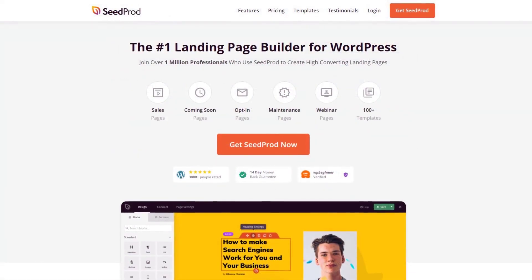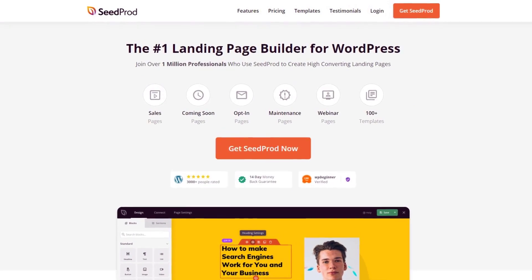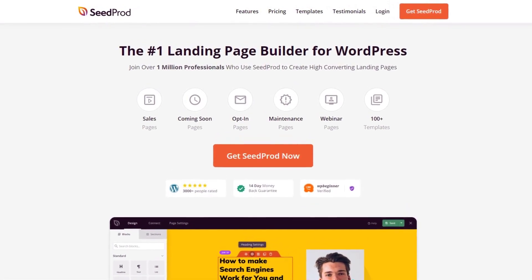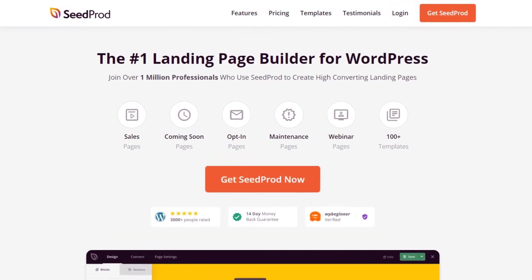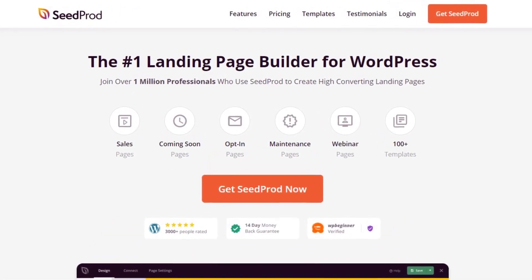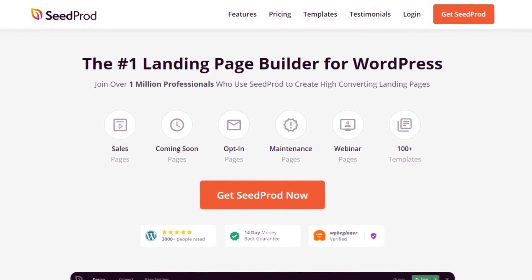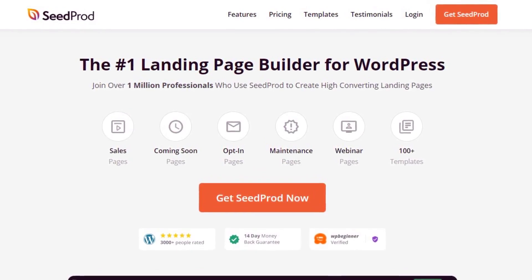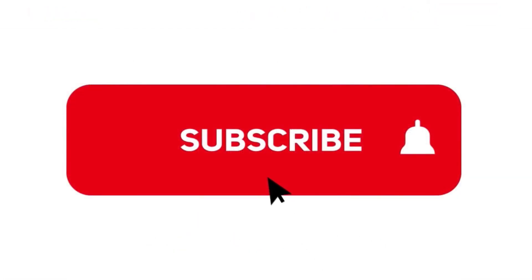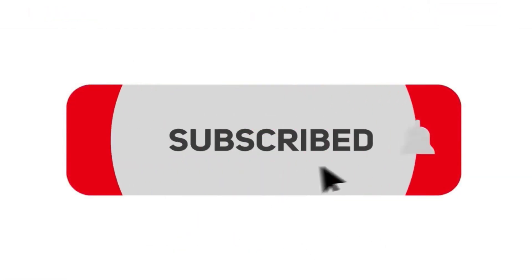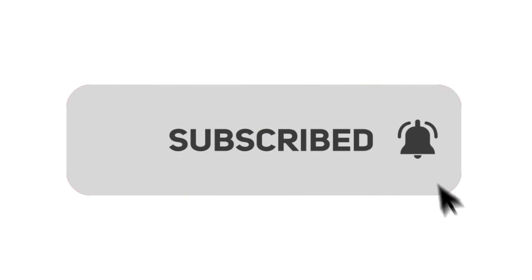This video is brought to you by SeedProd, the number one landing page builder for WordPress with over 1 million users. It features a drag and drop page editor that makes creating pages quick and easy for everyone. Please subscribe to the channel for more videos and to learn how SeedProd can help create amazing landing pages for you.